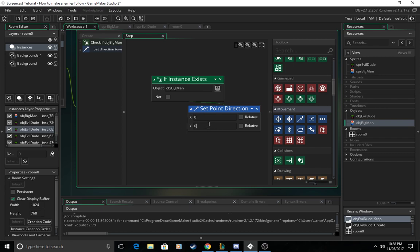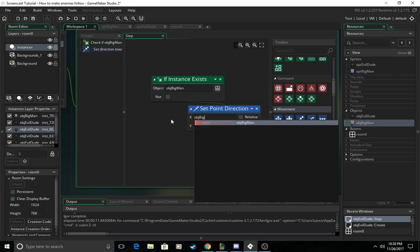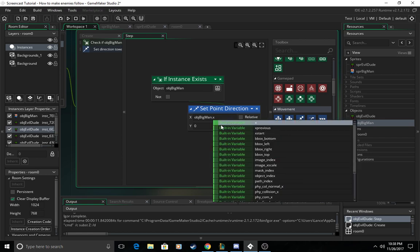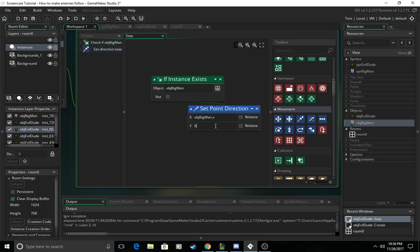Now you want to set your x and y in the direction of the player. So we can just say obj big man dot x to do it in the x direction of big man and then obj big man dot y to put it in the y direction of big man.